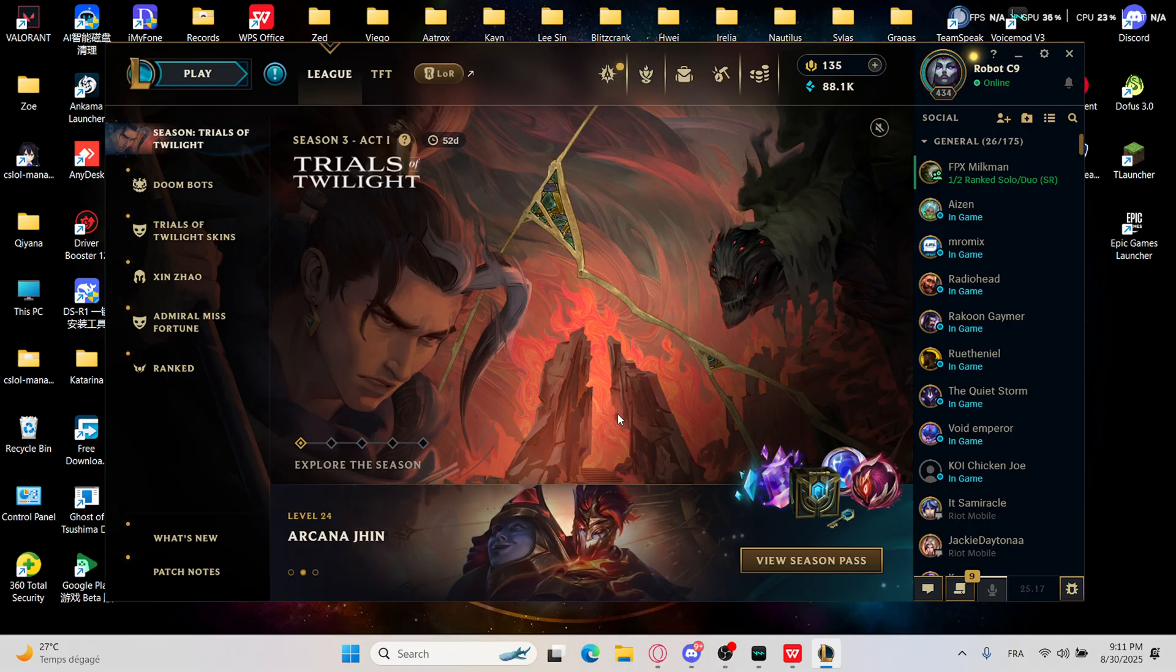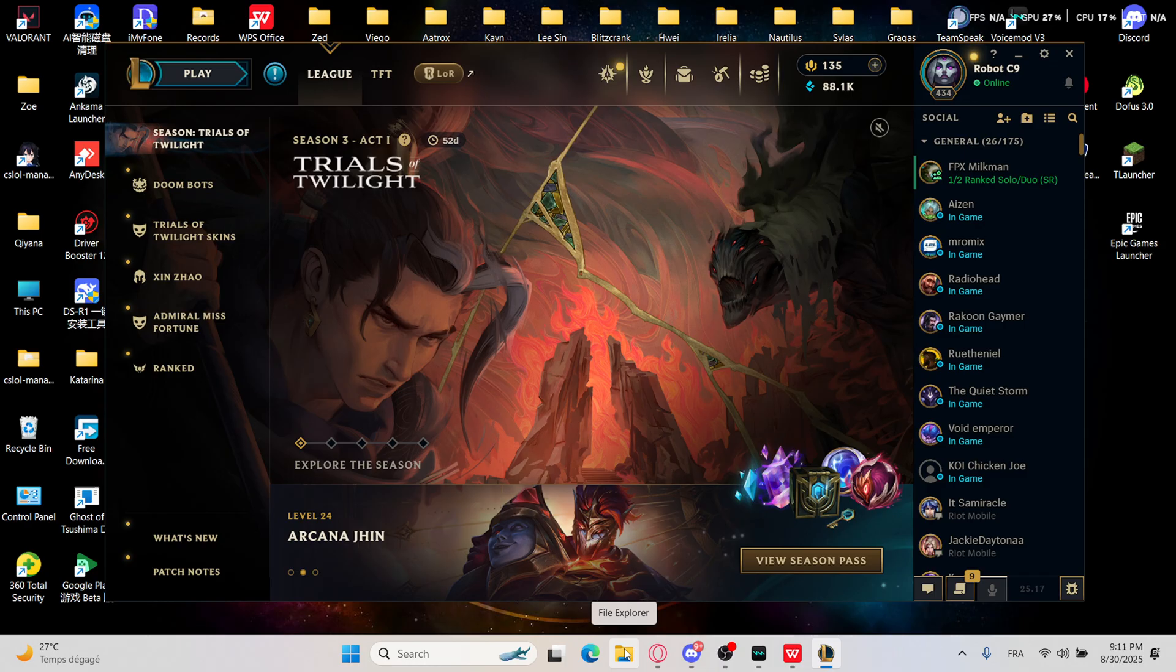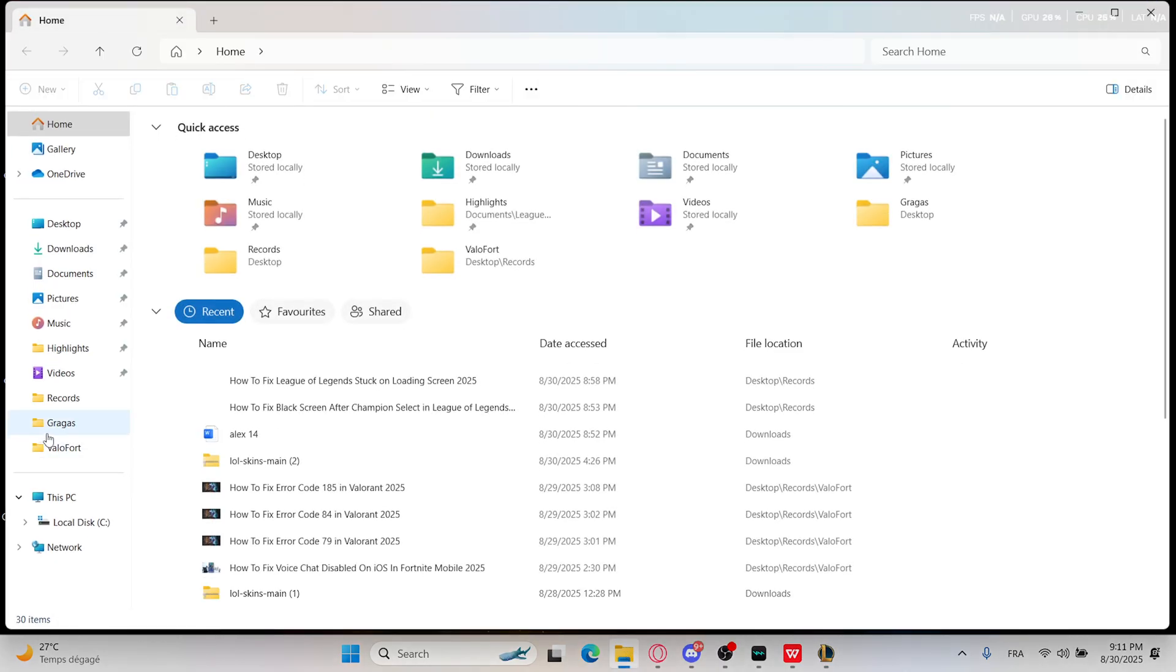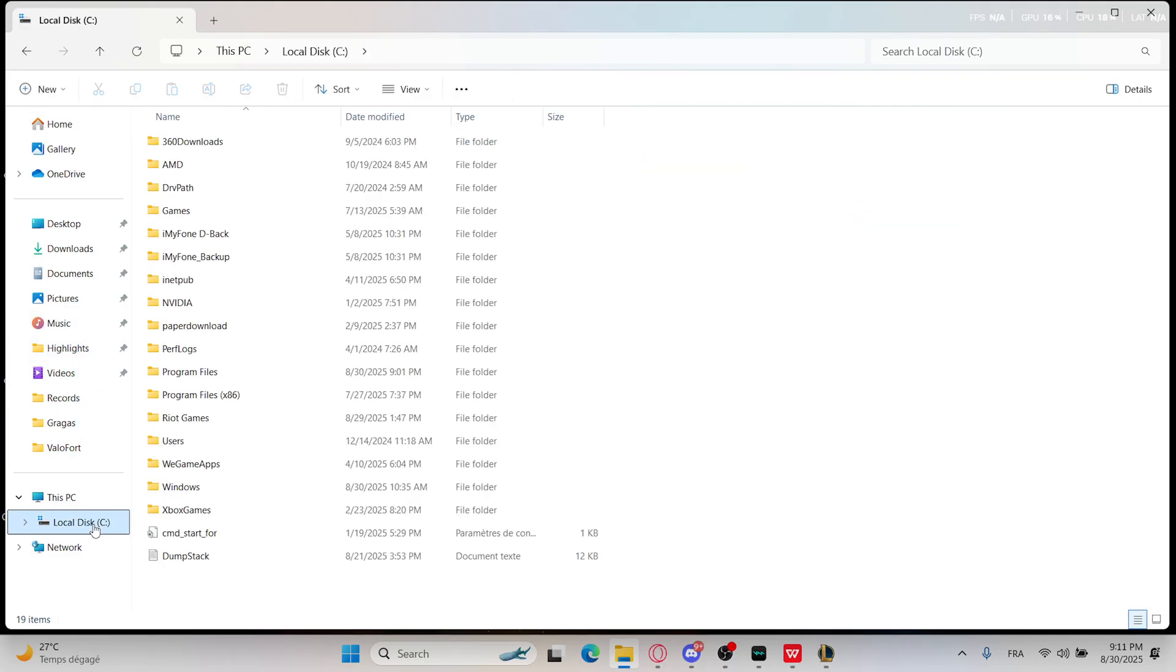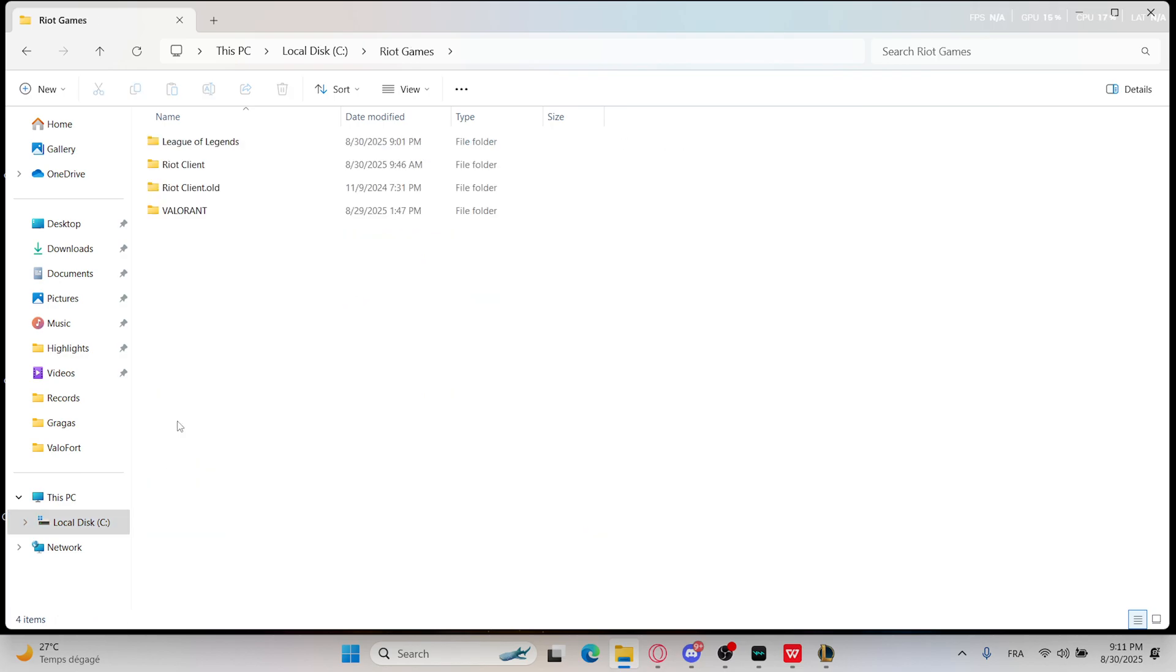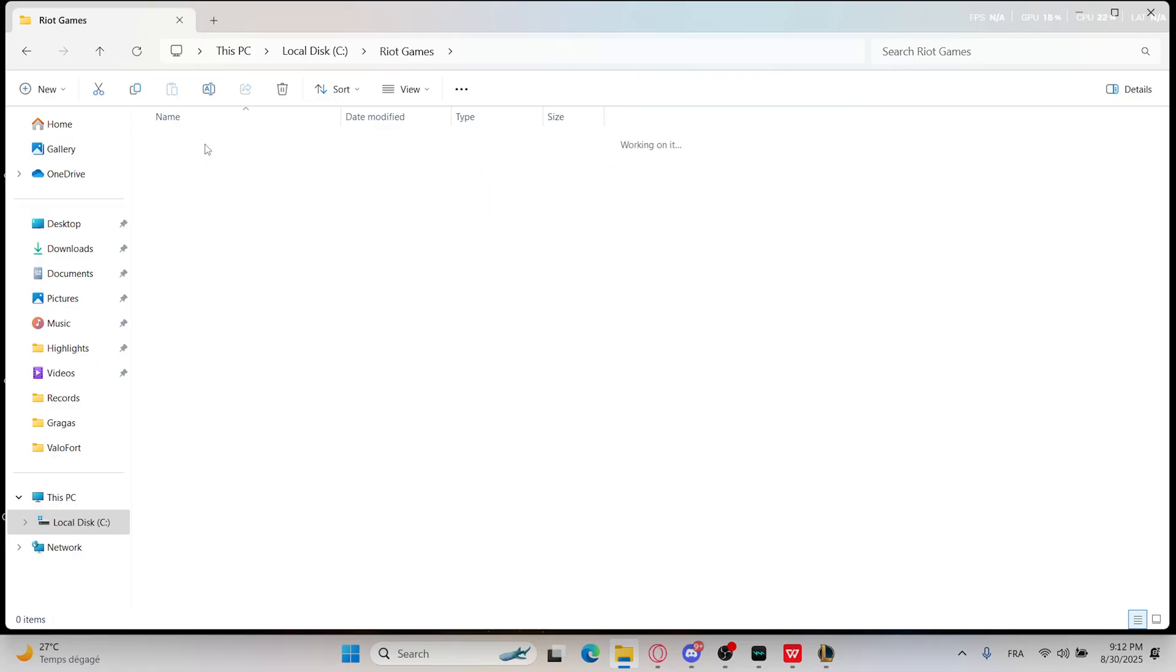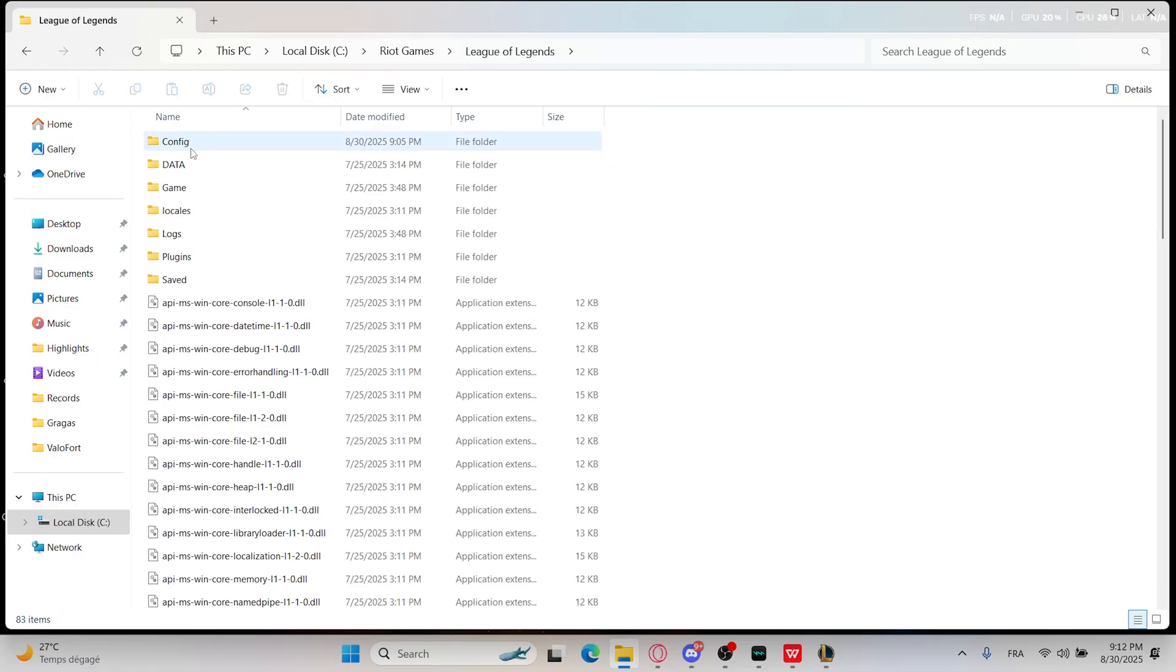To do that you will need to click on your PC files and after that just go with your local disk. Right now I want you to double click on Riot Games then go with League of Legends.